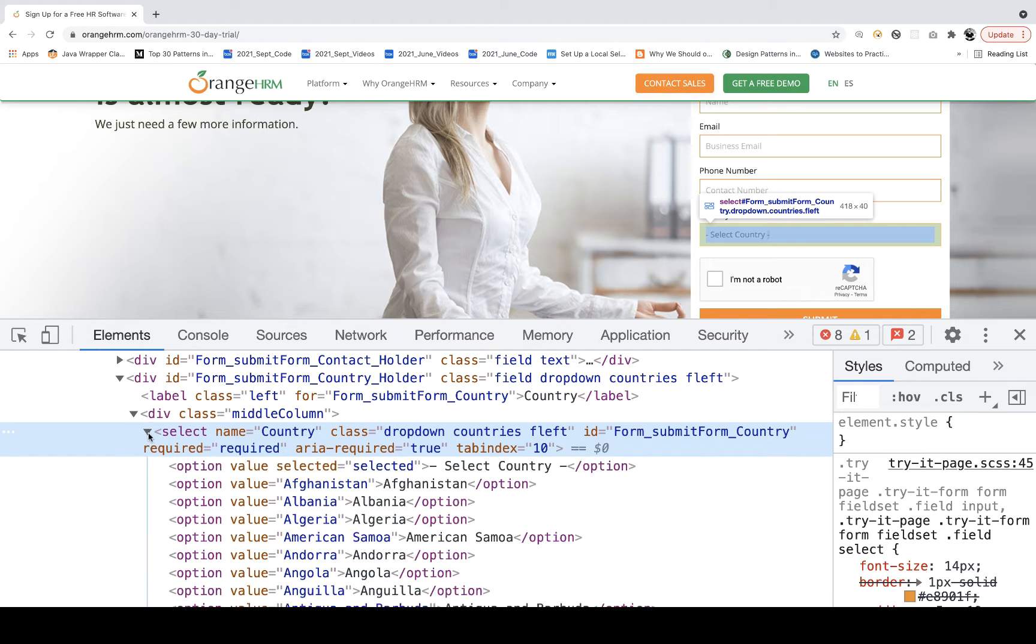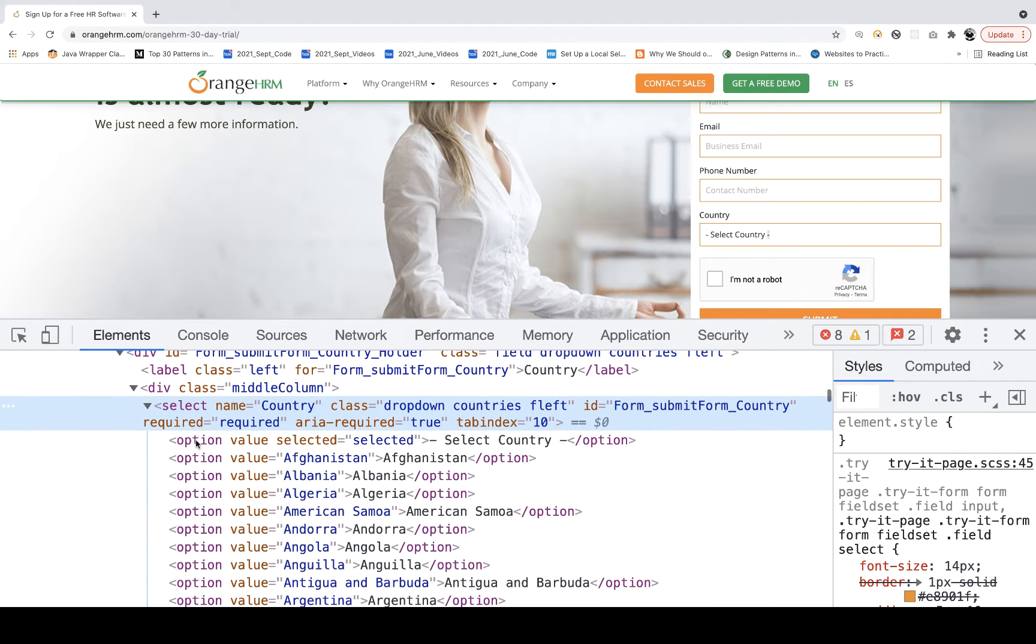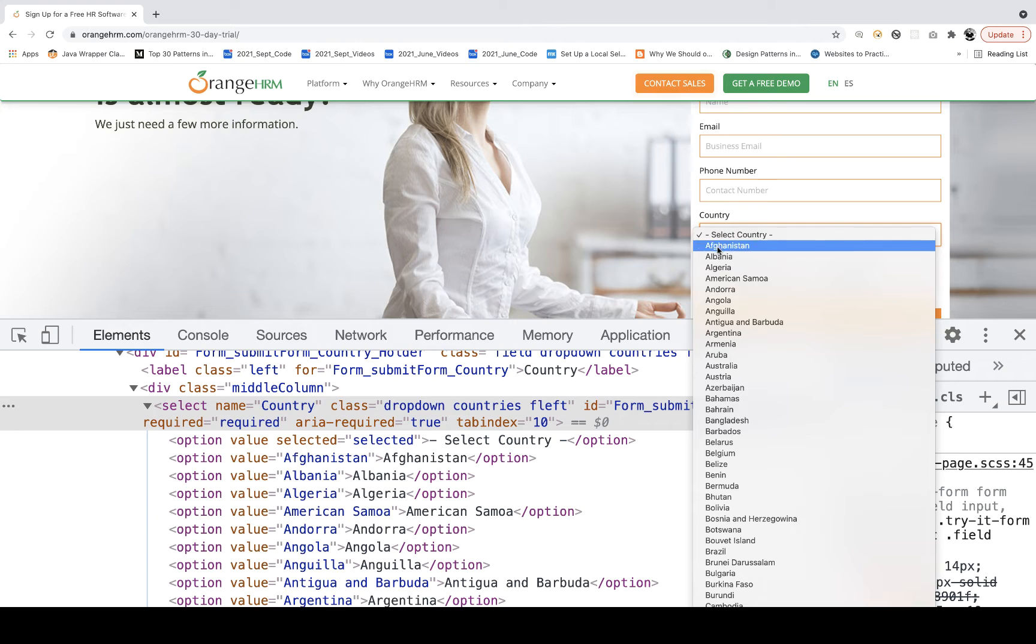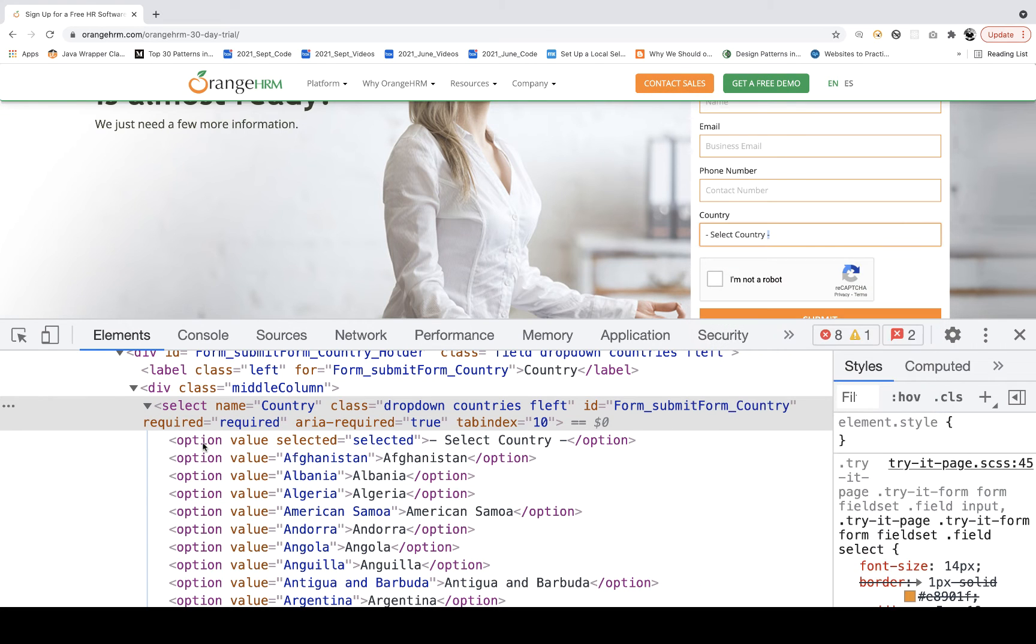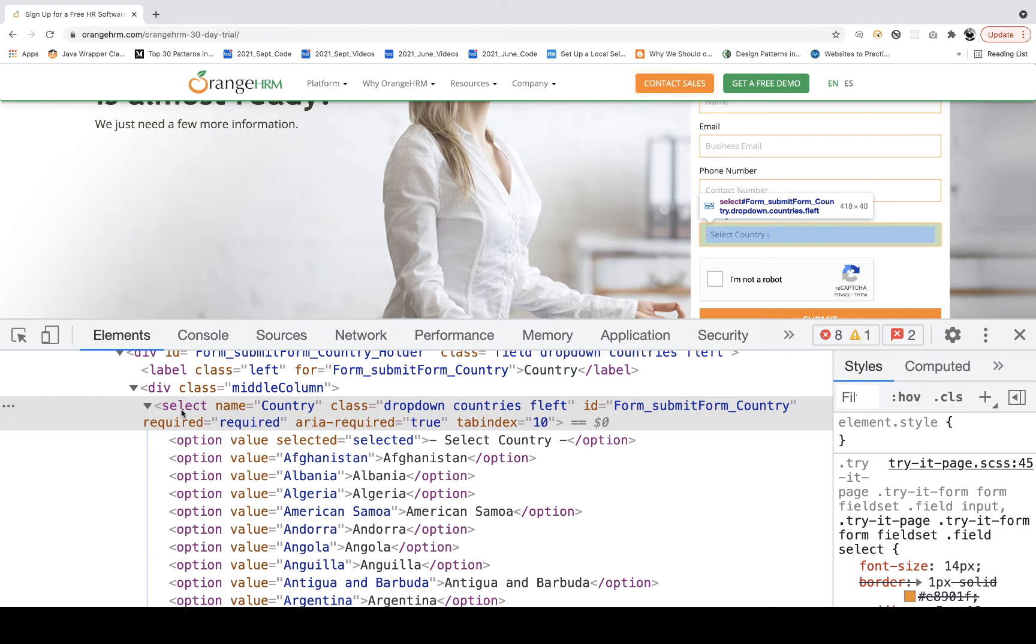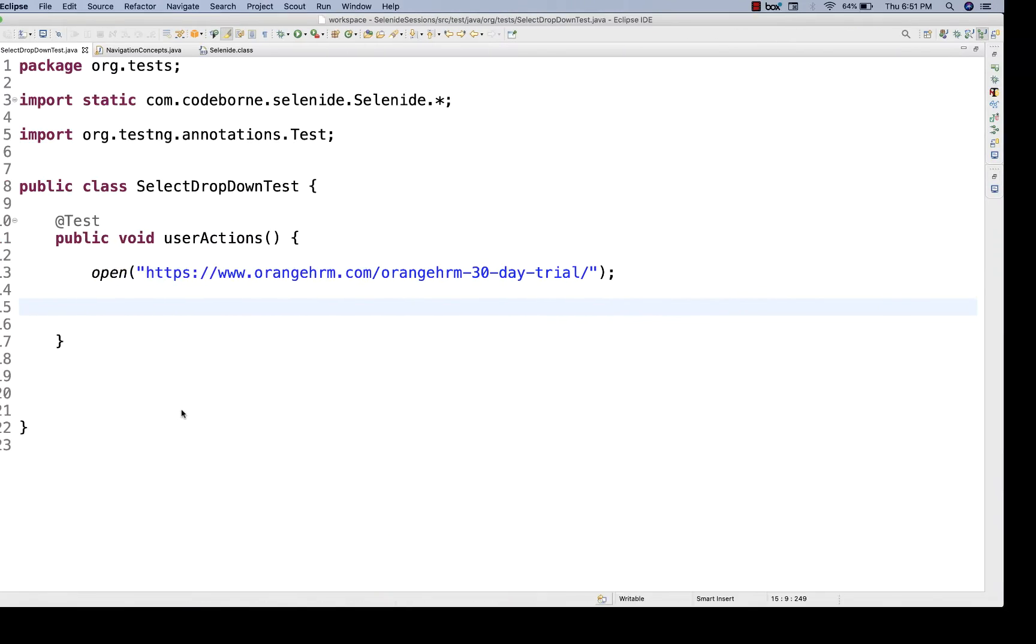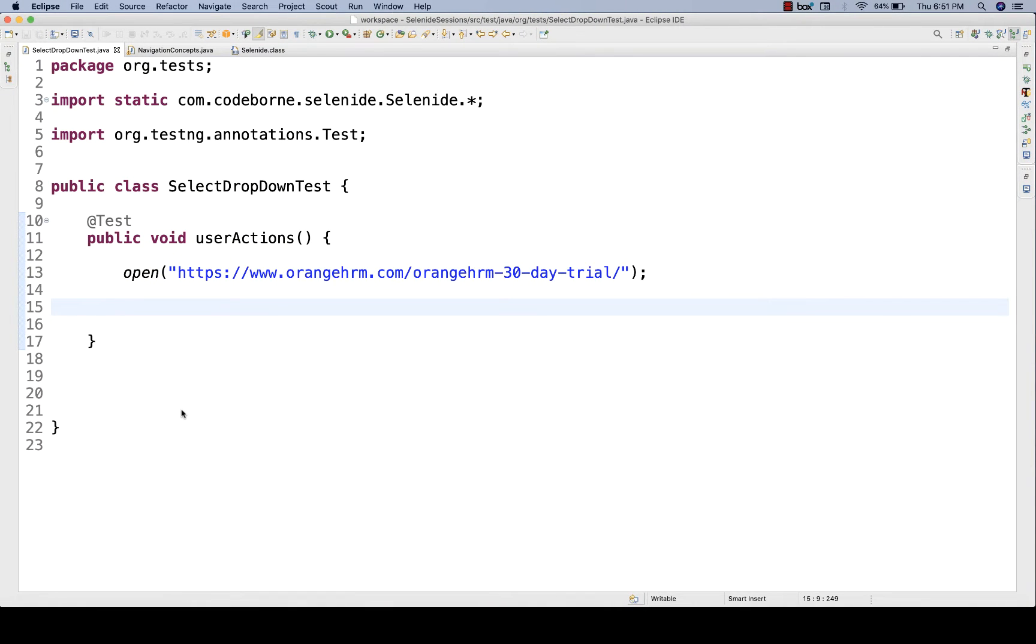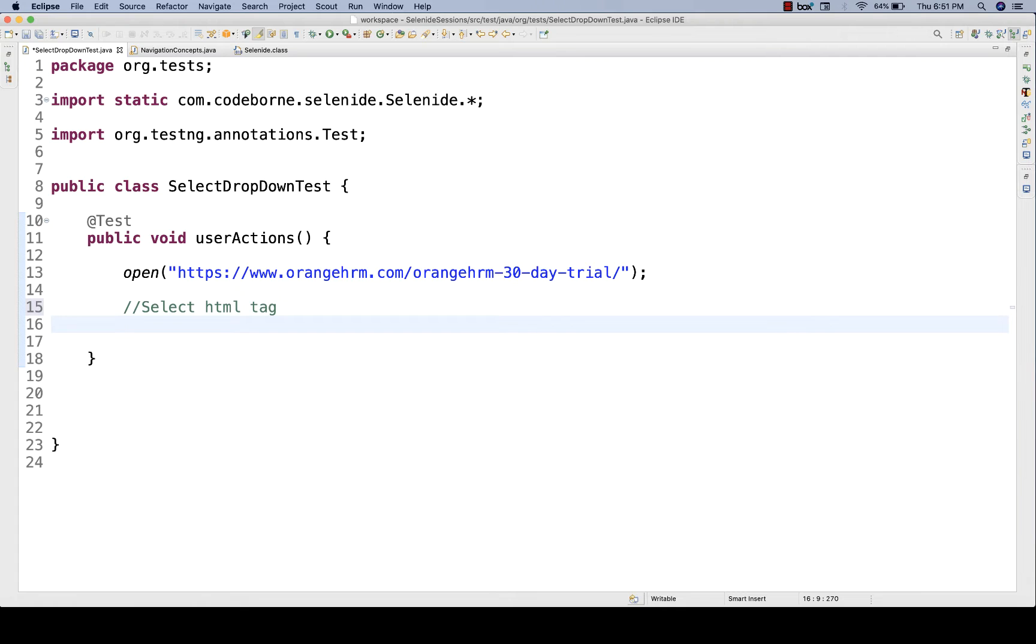You open the select tag and there are a number of option tags. Option tag means these country options are available with the option tag. So what are the different ways we can handle this scenario and what different methods are available in Selenide to handle select-based dropdown? I'm talking about only select-tag-based dropdown. It means the HTML tag should be select tag. Then only this formula will work.